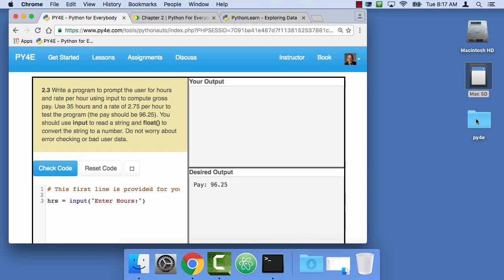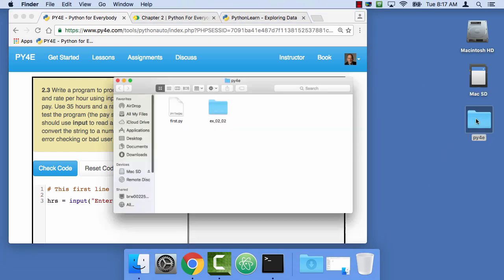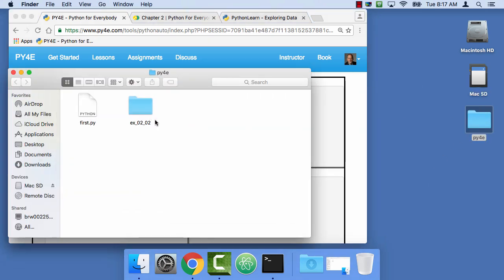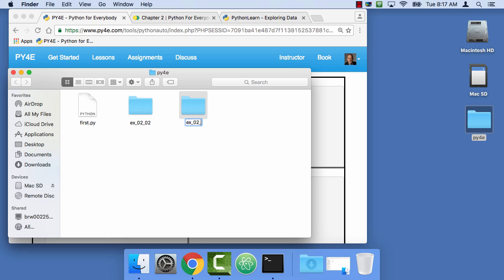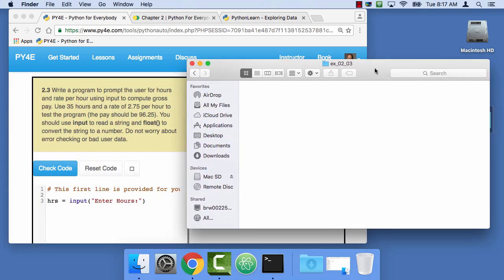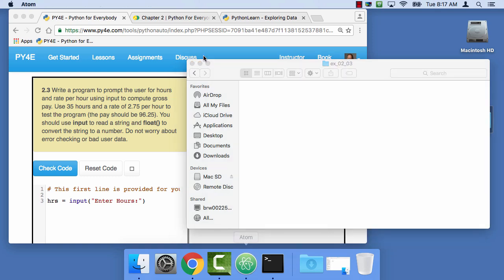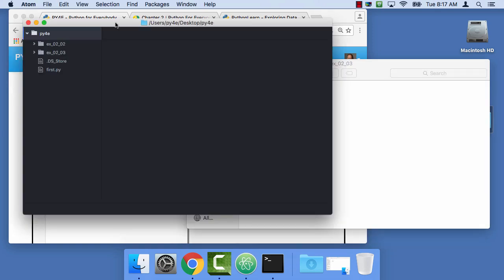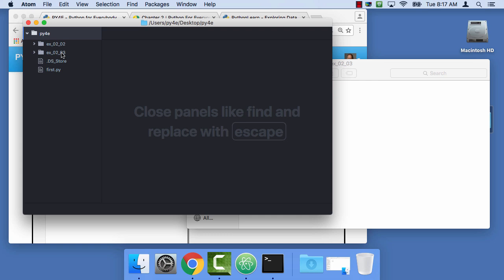So I'm first gonna go into my Python for Everybody folder, and I'm gonna make a new folder. Command shift N is what I just did there. EX 0203 for exercise 3. And so there's exercise 3. And I'm also gonna go into Atom, which is my text editor. And I have that folder.